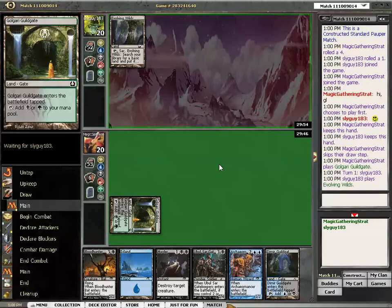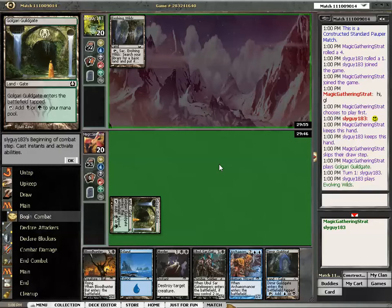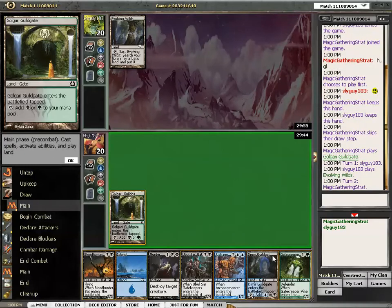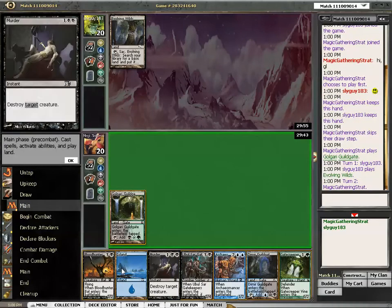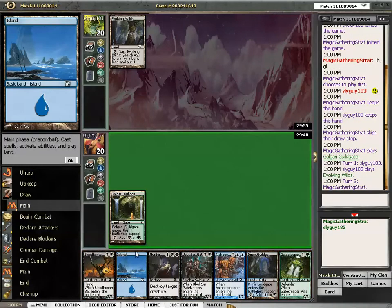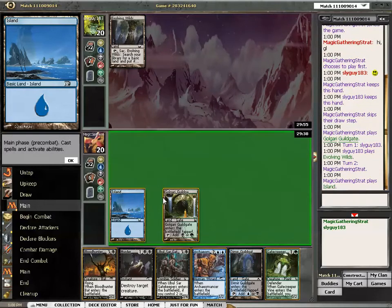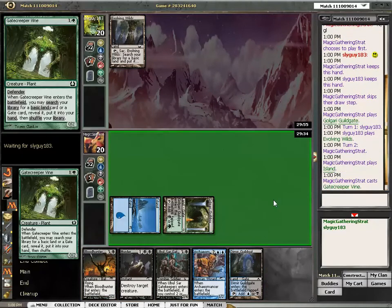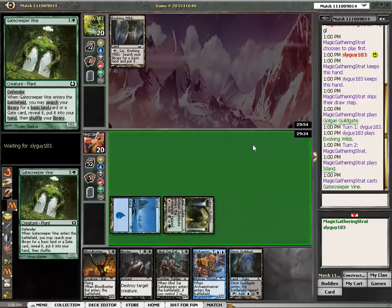This looks like a decent hand once I get 4 mana, which should happen shortly. Get a normal land so I can play the 4 mana spell and then play the Demir Guildgate next turn.